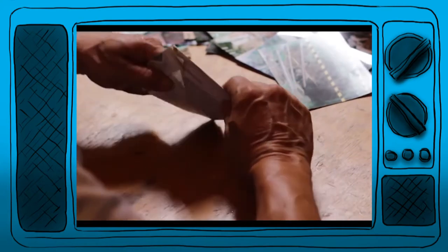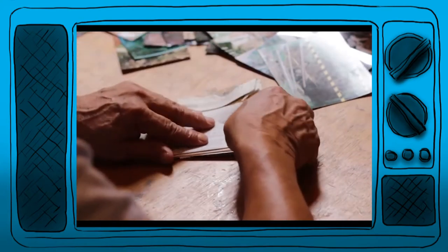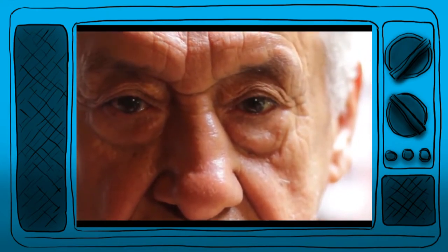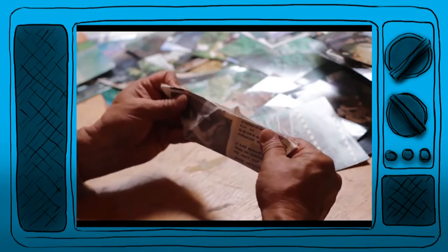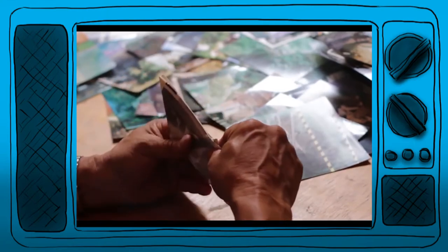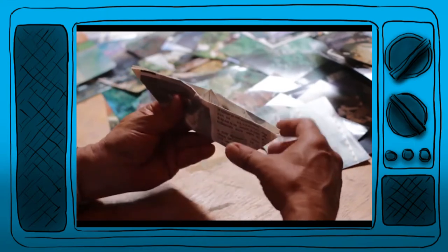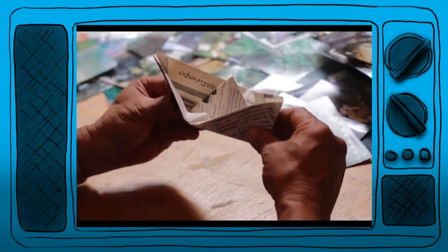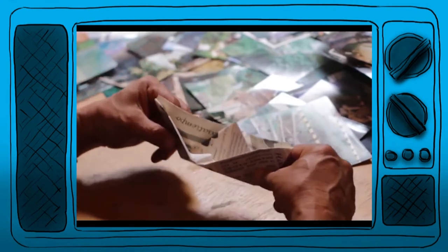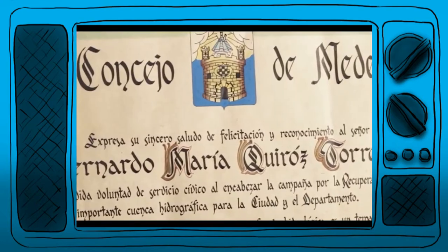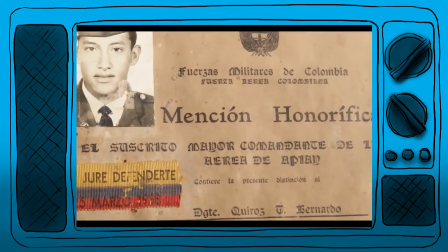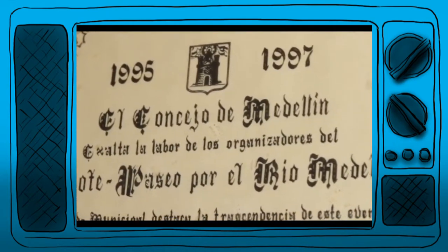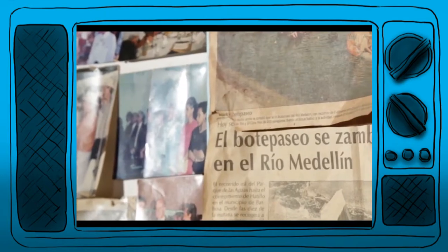Me llamo Bernardo María Quirós Torres, nací en la agregación de Antioquia el 31 de octubre de 1939. Toda mi vida la dediqué al servicio del bien común: a hacer viviendas para gente pobre, a sembrar árboles, y fui movido por mi papá, quien nos enseñó a trabajar por la protección del agua.